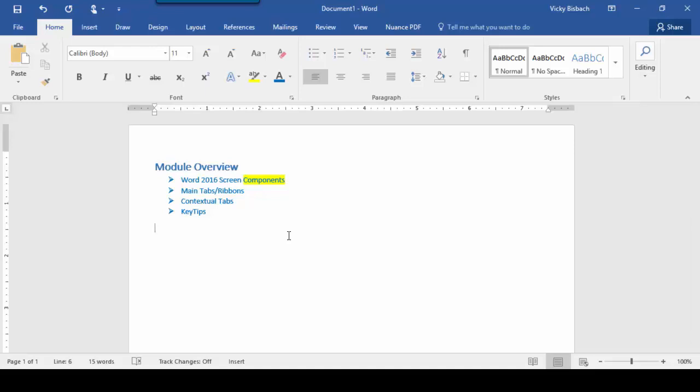Let's now move into the tabs and ribbons themselves. The ribbon is where the majority of Word commands are and where setting changes are made. The ribbon is divided into many tabs, each tab is divided into groups, and each group contains like commands. Additionally, within your tabs and ribbons, you're going to have a couple of other features.